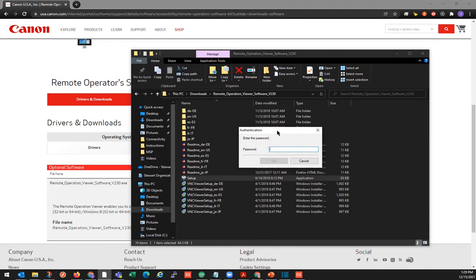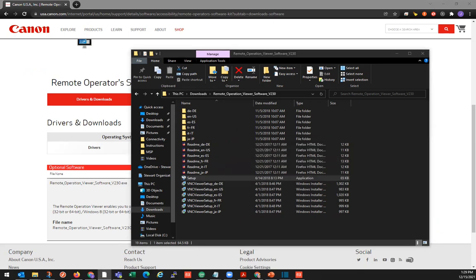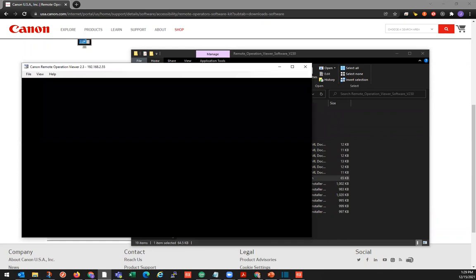In a previous video, I showed you how to set up a Remote User Interface — there was an option there where we could enter a password. I went ahead and entered a password; you don't have to. If you don't enter a password there, this will just automatically open for you. Since we did create a password, we'll type it in here. That's going to connect us to the Remote Operation Viewer.